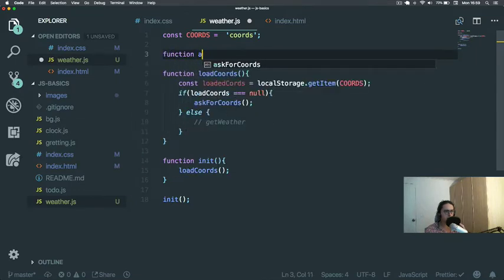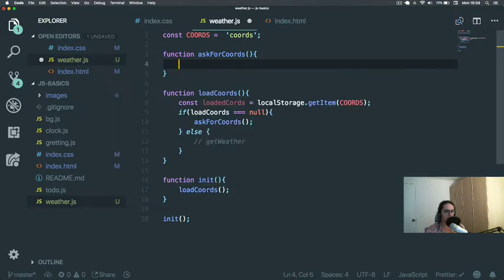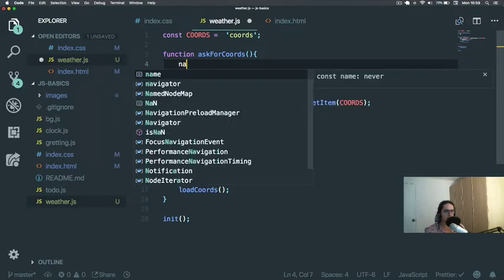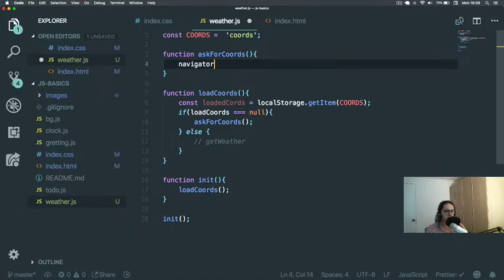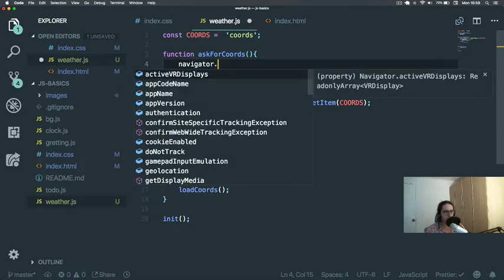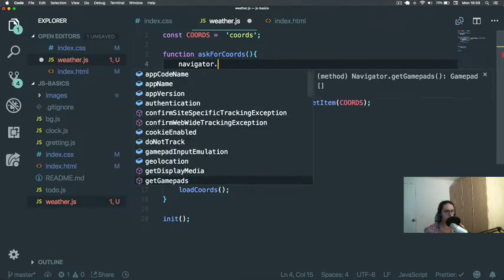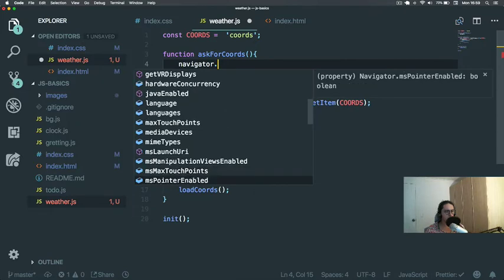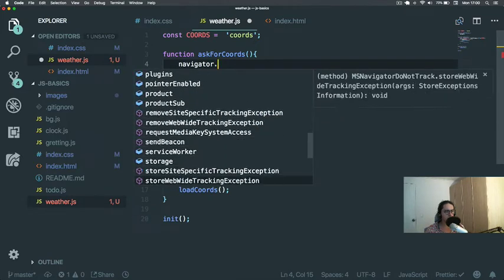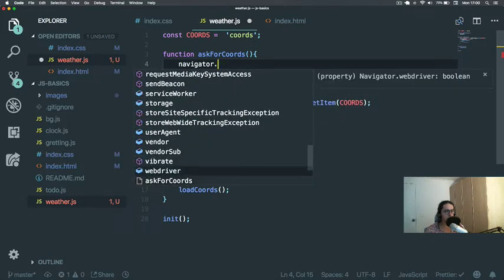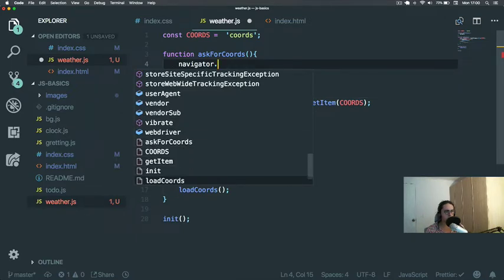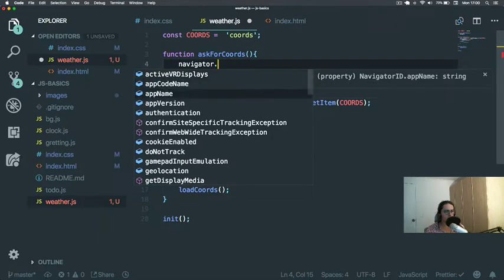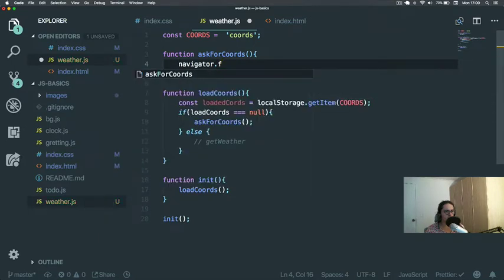Function askForCoords. What we're gonna use is an API for the navigator. There's many things - there's navigator, there is window, there is document. In this case we're gonna use navigator and we're gonna use an API. You can see all these things here - there's so many. The navigator has storage, vendor, vibrate - you can make the thing vibrate, I think if it's a phone.